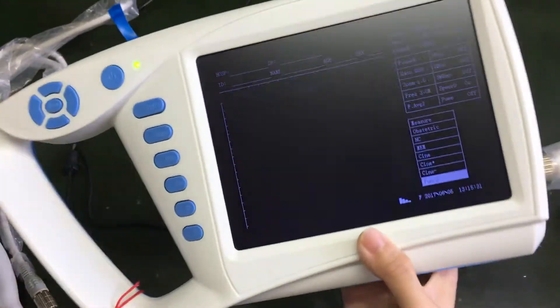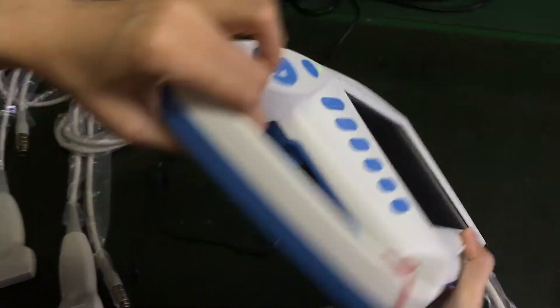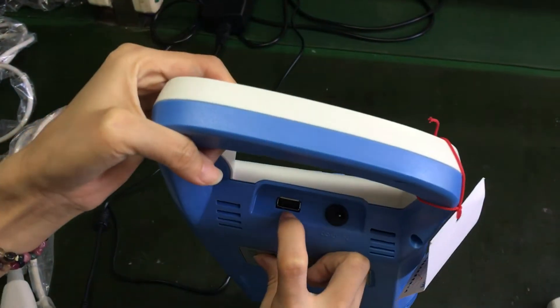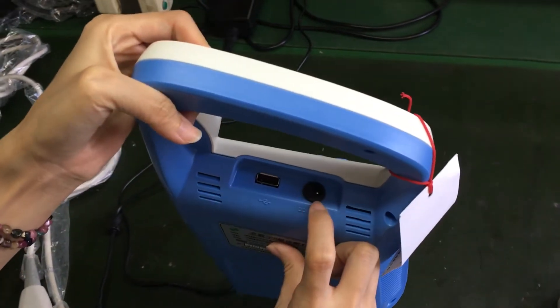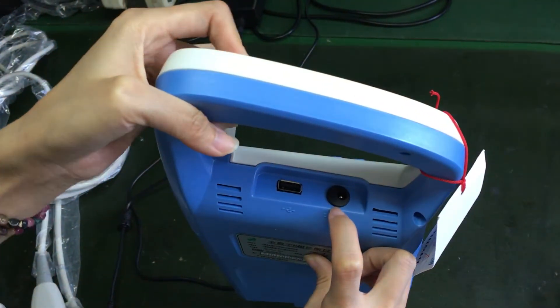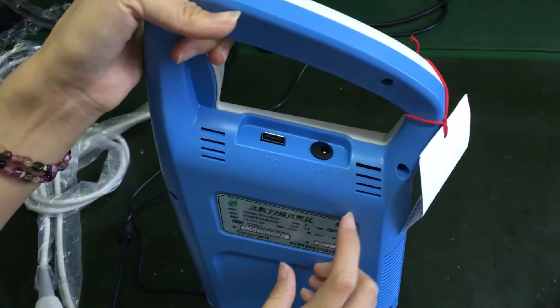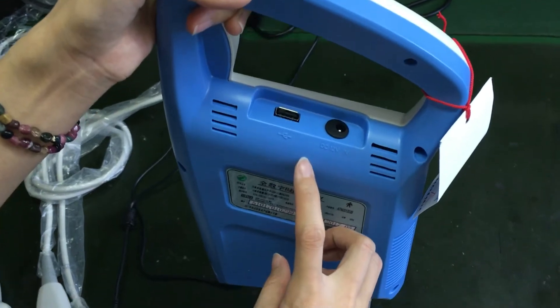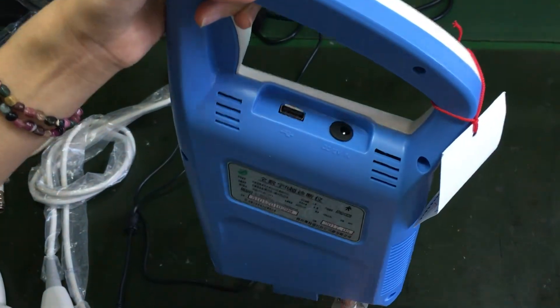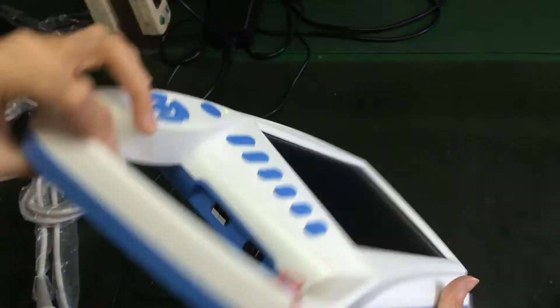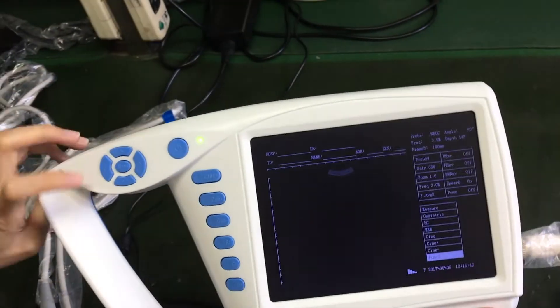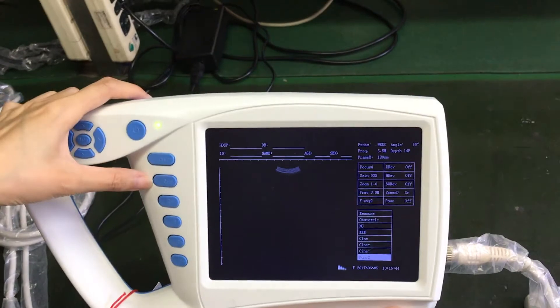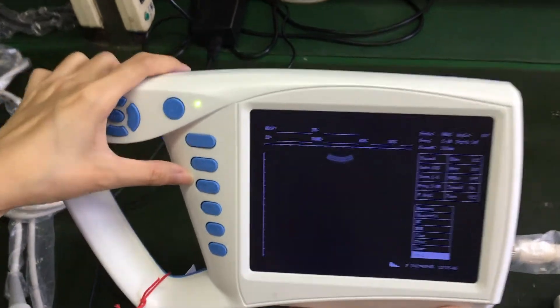This machine here is the USB port and here is the power socket. This machine has inbuilt battery in here. And you can see the machine here has many buttons.